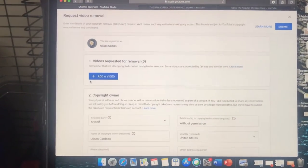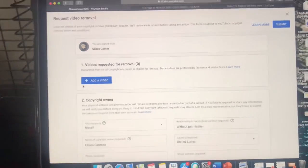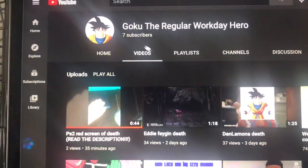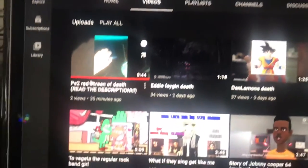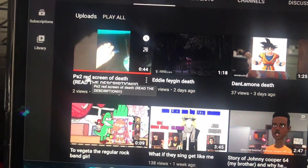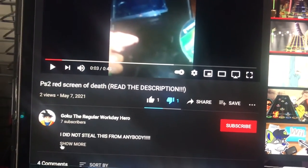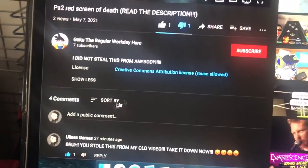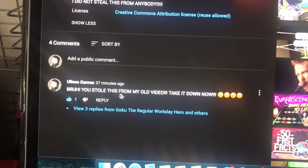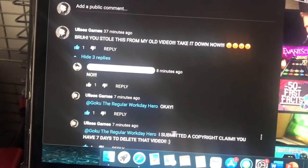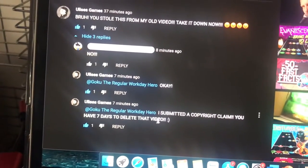Alright, so this is a video of how to submit a copyright claim. This guy named Goku the regular workday hero stole my video — PS to the red screen of death. He stole my video, I did not steal this from anybody. That is not true. You stole this from my old video, take it down now. No, okay, I submitted a copyright claim, you have seven days to delete that video.